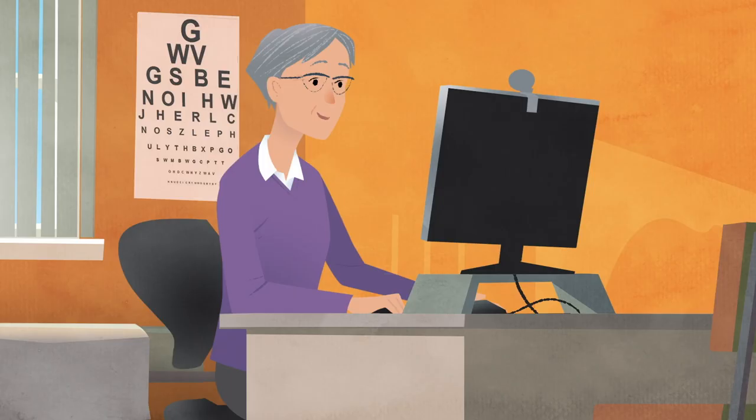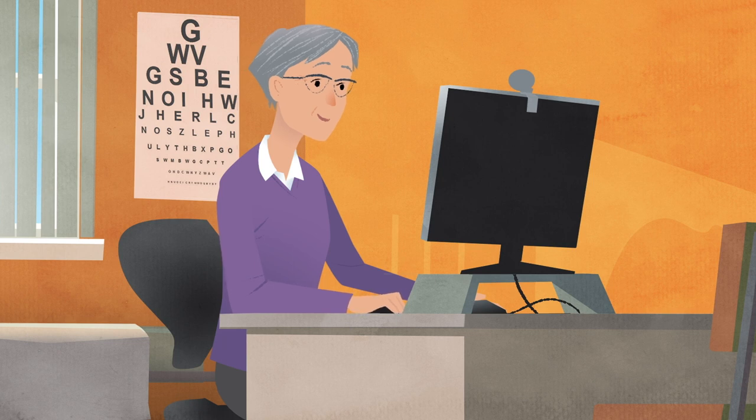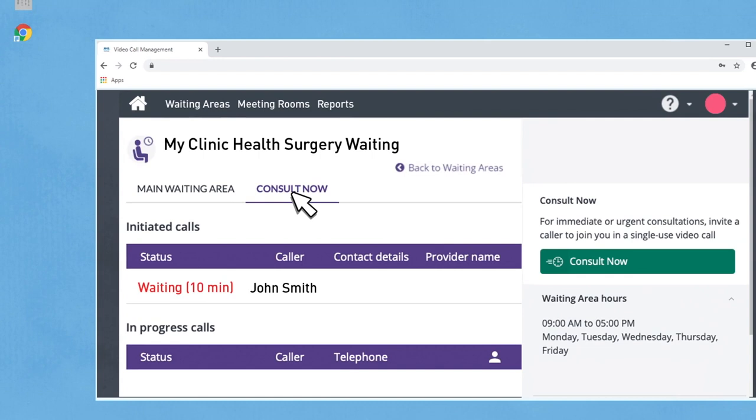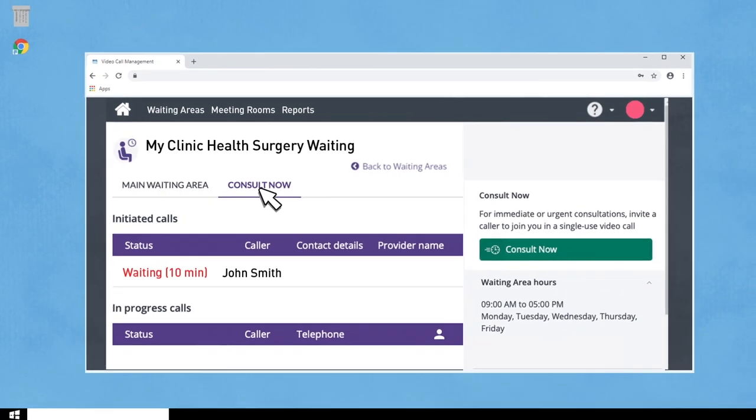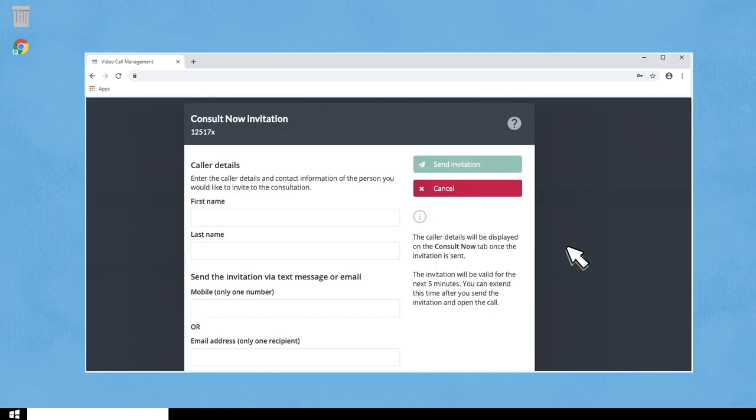If you want to see someone immediately, perhaps moving up from a telephone consultation, you can use the Consult Now feature. If Consult Now is turned on for the waiting area, you will see a separate tab. From here, you can invite a caller to join you. This sends a link via email or text to the caller.